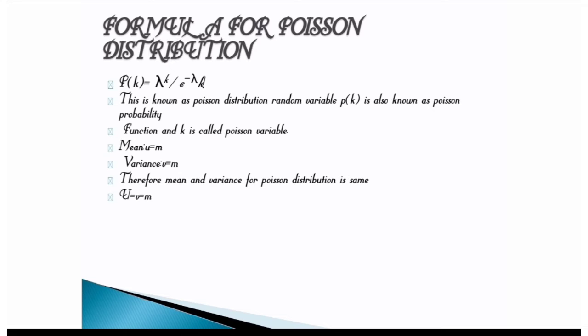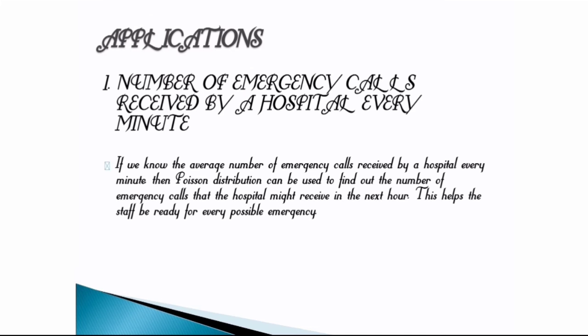Mean μ is equal to m. Variance is equal to m. Therefore mean and variance for Poisson distribution is same.